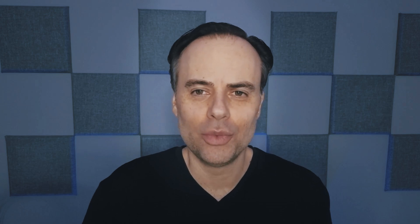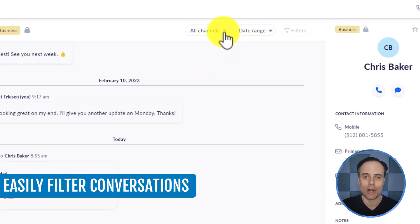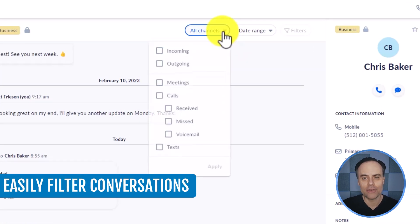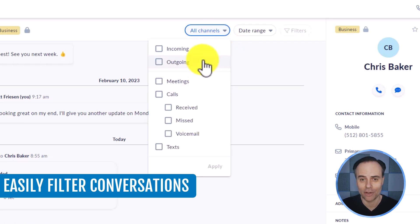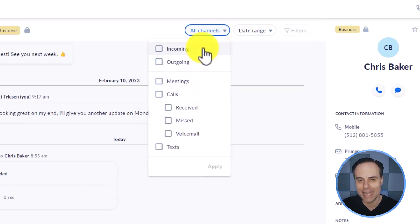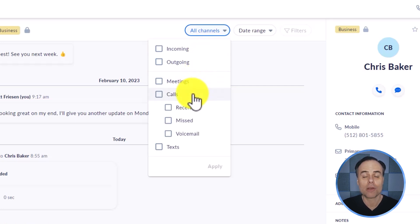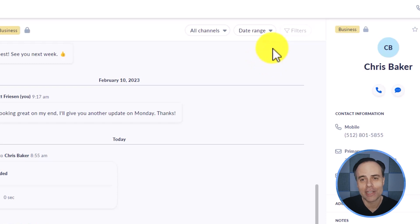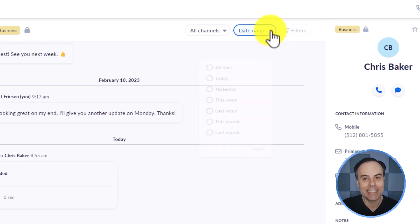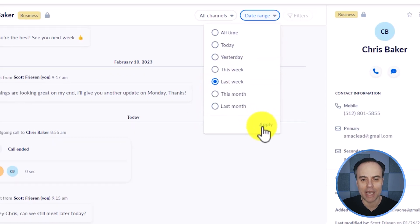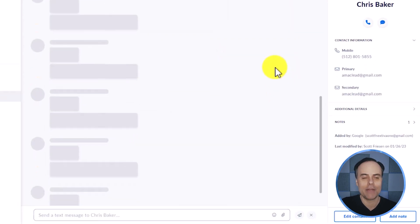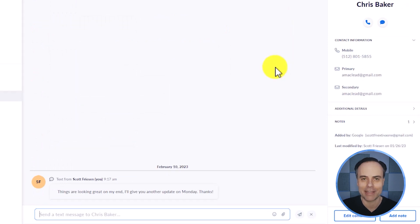And lastly, within this conversation view, we can quickly filter out that conversation as well. So here you can see I can filter by the type of channel, whether that was an incoming or outgoing phone call, whether it was a meeting or some specific types of calls. We can also filter our conversations by a date range. So if I remember that Chris said something very important last week, I can narrow it down by that timeframe and just zero in on what we were talking about at that time.